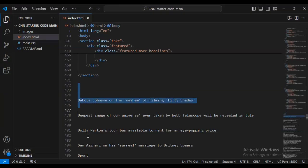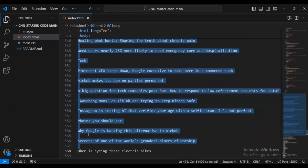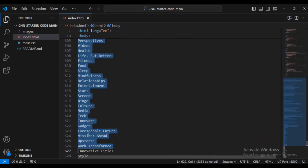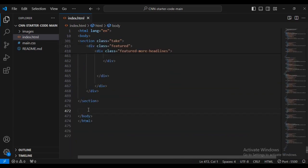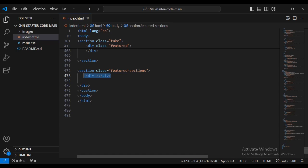I'm just going to make things a bit simple for me - I'm going to erase this test text to save time and simplify my work. Let's delete this and now we're going to be adding a new section here. We're going to call this section 'featured sections'.